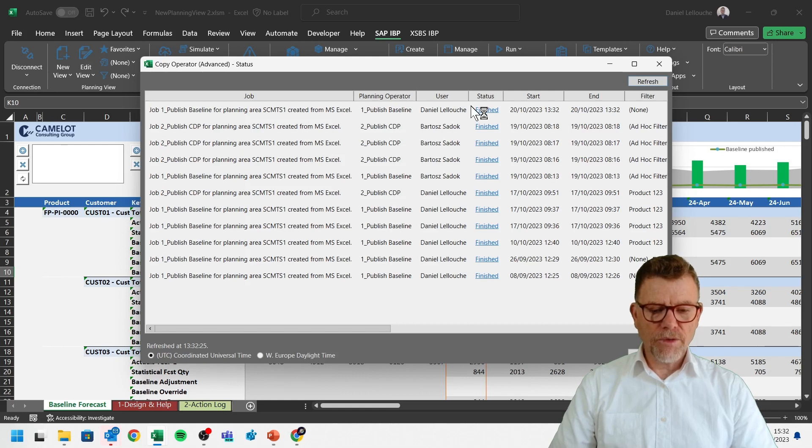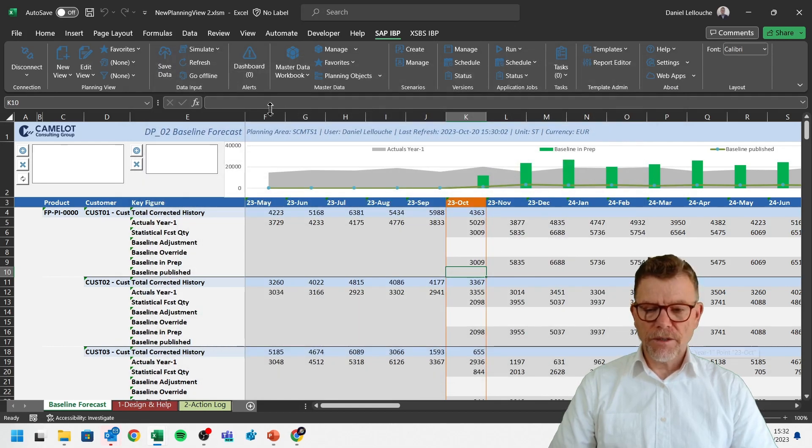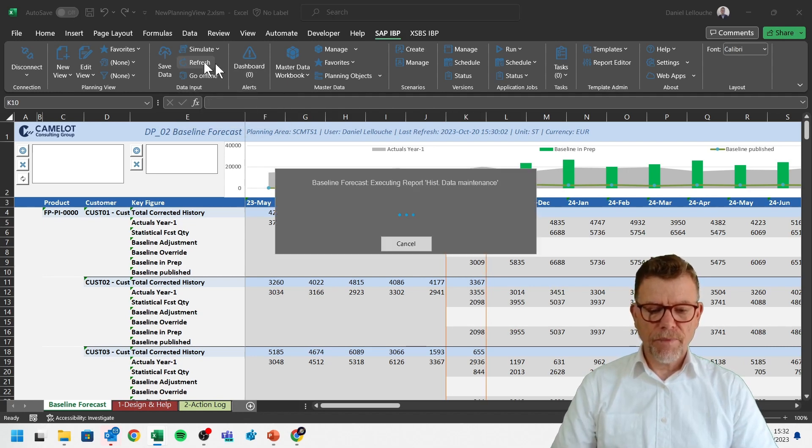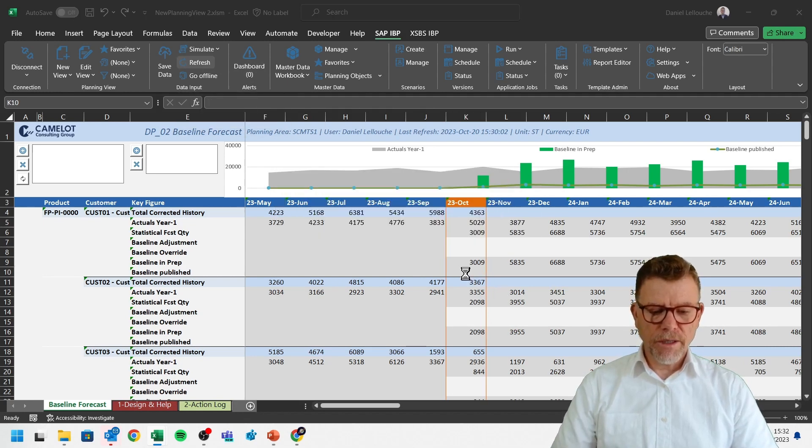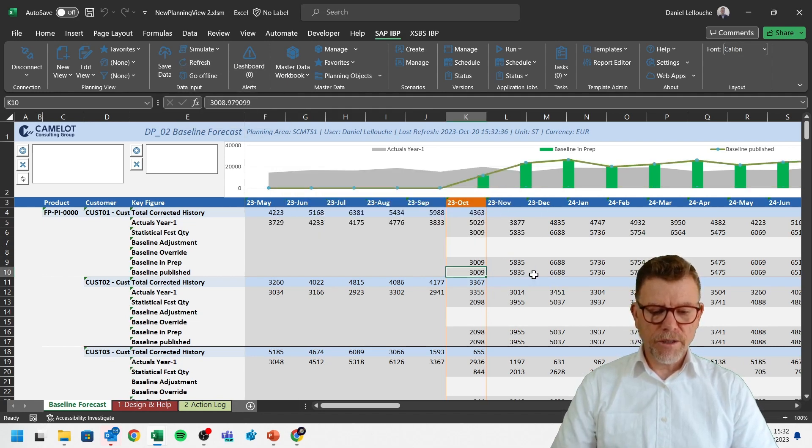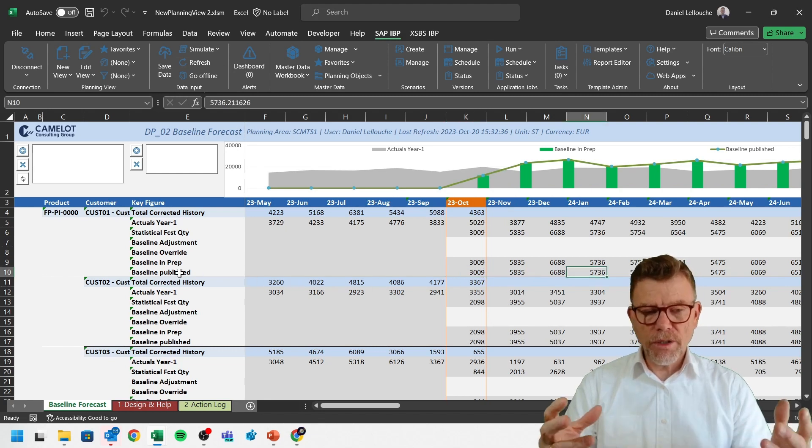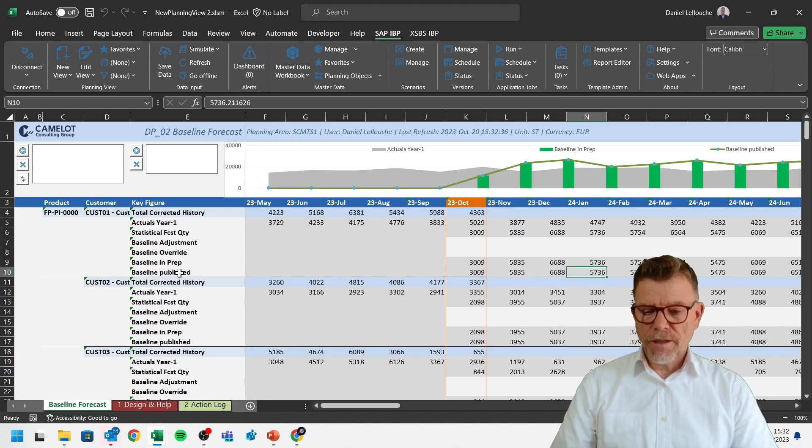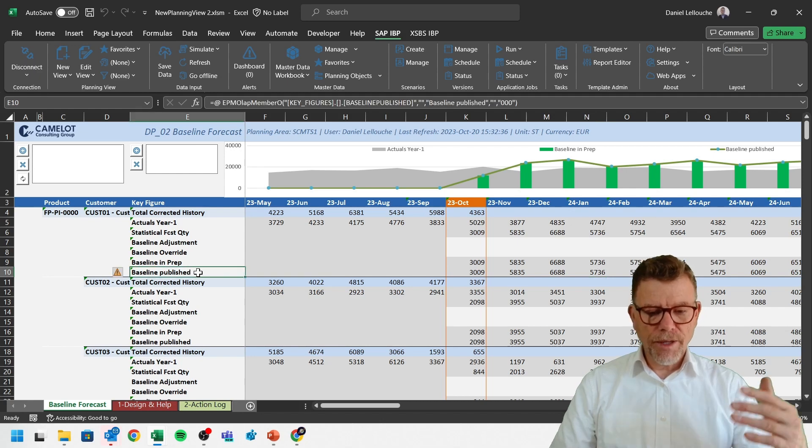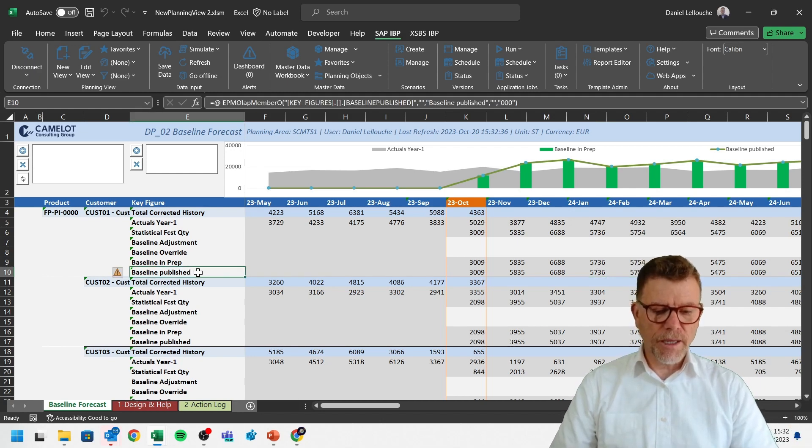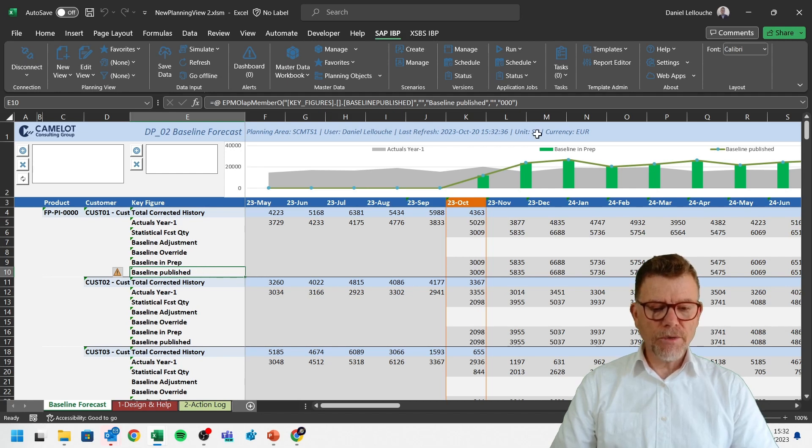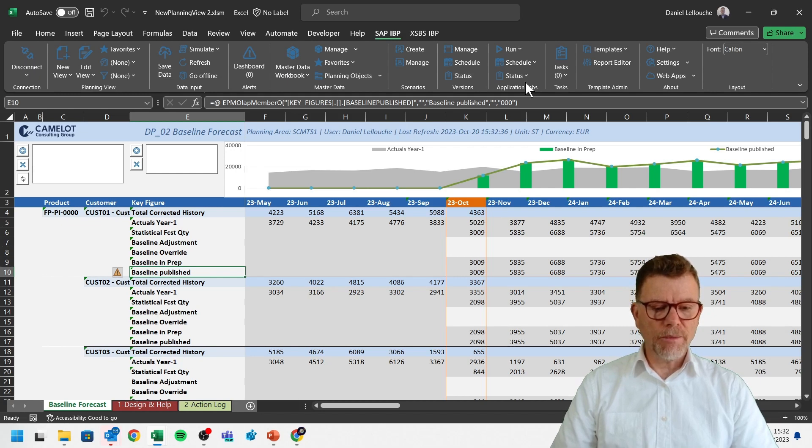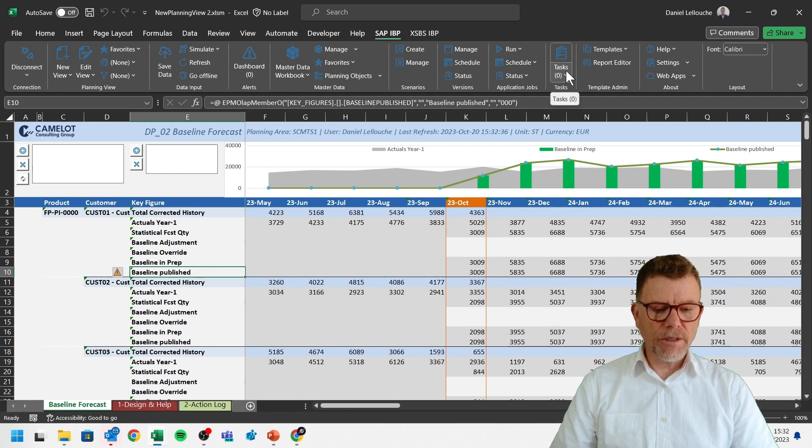Now the job is finished. And now if I refresh, meaning reload on the database the data, you will see now that this is copied at the bottom here at the second. Which means here now, functionally speaking, the baseline is available for the next, the downward process steps of the demand planning. So I've explained you here the application job out of this Excel proposition from IBP. You may be assigned with some tasks if you have some process running, some workflows running.